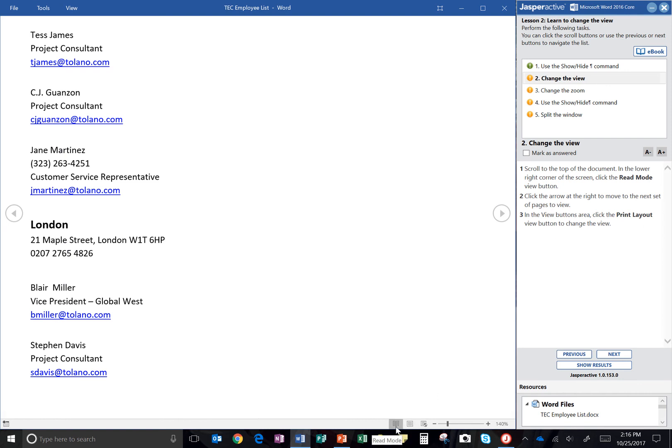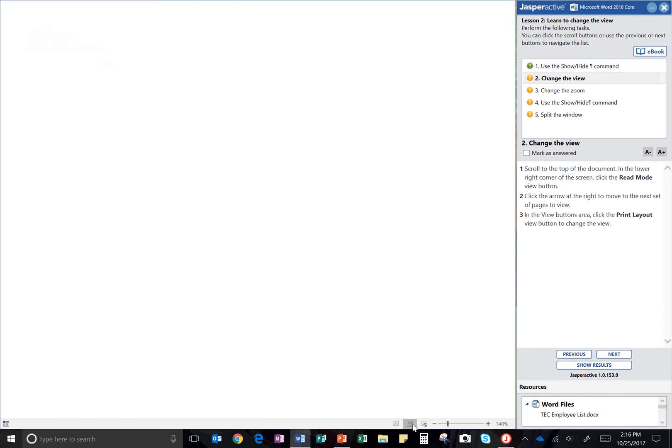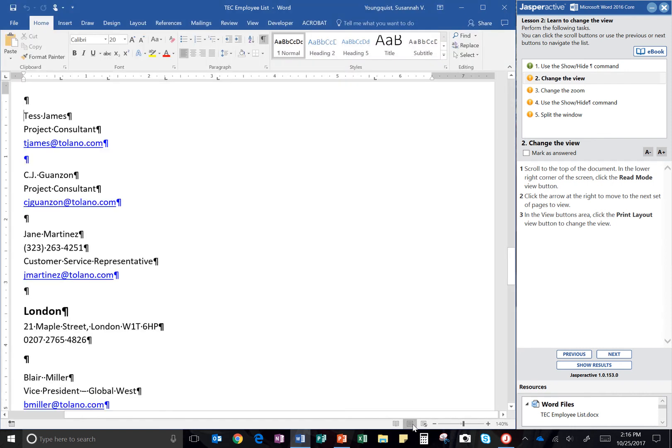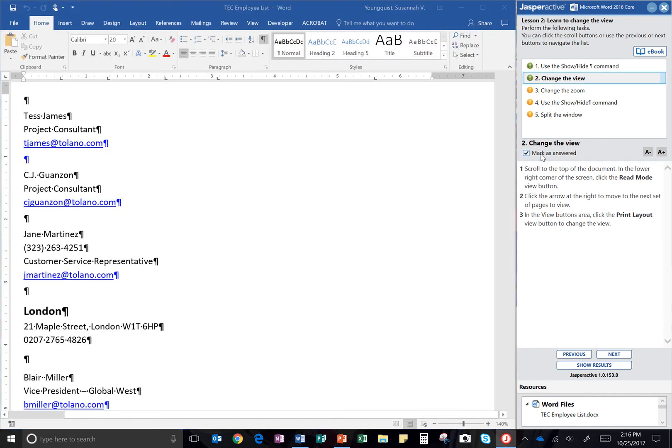So I'm on Read Mode right now. There's my Print Layout button right there. That's the last step. So I'm going to click Mark as Answered, and then Next.